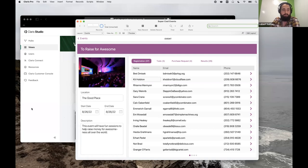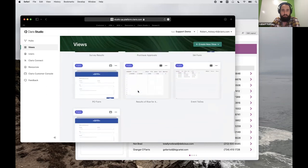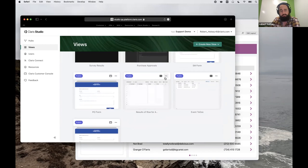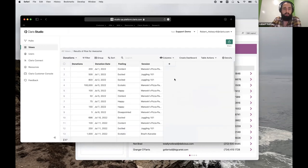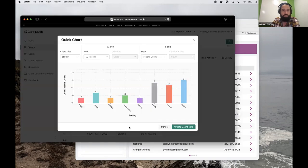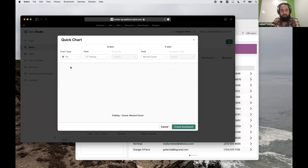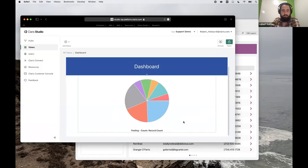Maybe I want to surface a dashboard for my team to see the results of what's coming in so far. I could do that in a couple of ways — in this spreadsheet view, maybe I want to create a quick chart looking at how people are feeling. I can change the view to different chart types. And from here I can actually go and convert that, create that as a dashboard — this gives me a starting place.